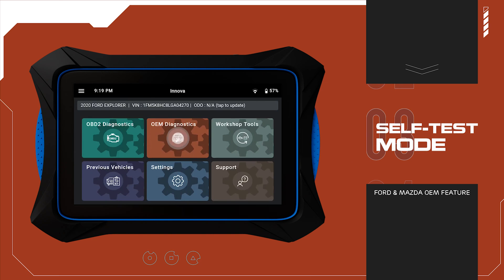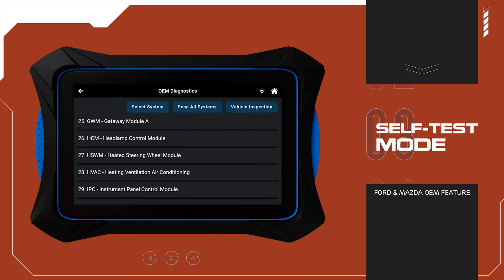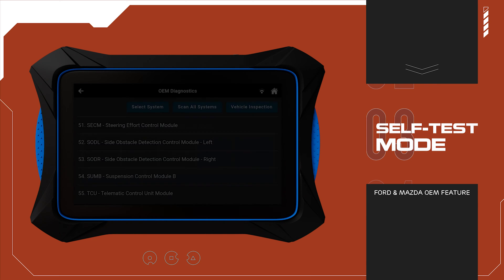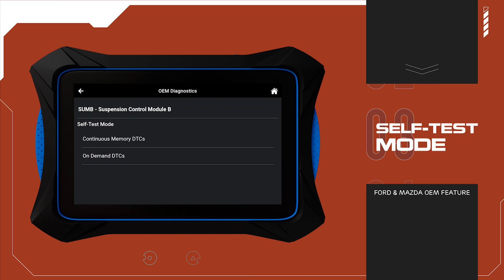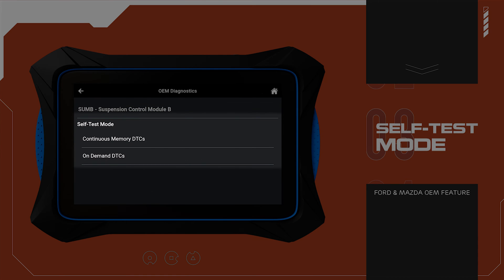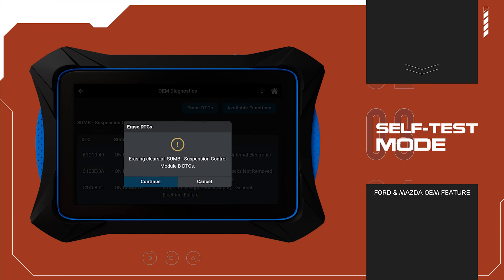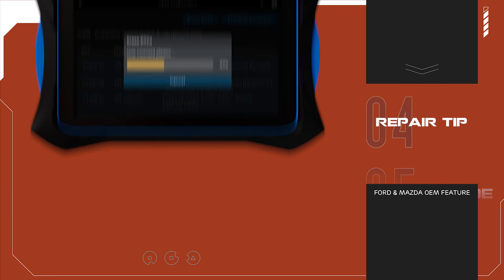New and advanced self-test mode, offering comprehensive diagnostic programs, especially for Ford and Mazda models. This mode activates system outputs and records faults under various conditions, providing deeper insights than standard DTC readings.